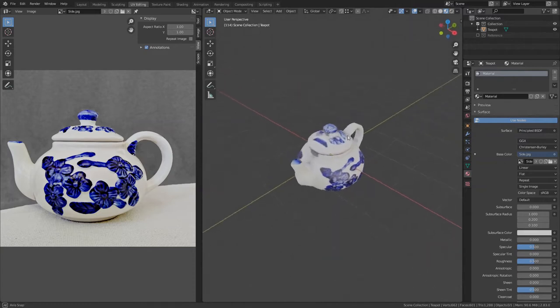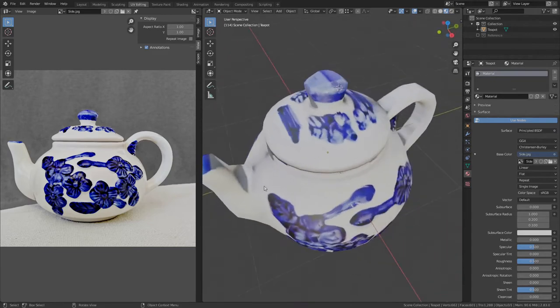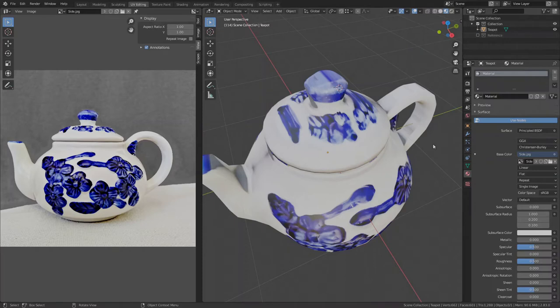If we take a closer look, then we will definitely see the imperfections. As such, it is not the best example for a close-up render. But if you say it's already good enough, just quick fix the obvious mistakes, then this side image will become the object's texture and we will fix the mistakes directly on it.